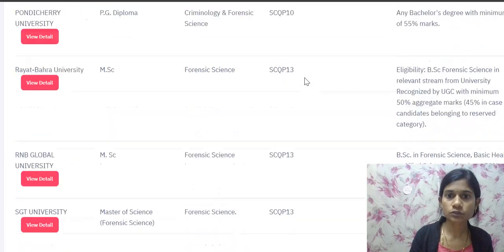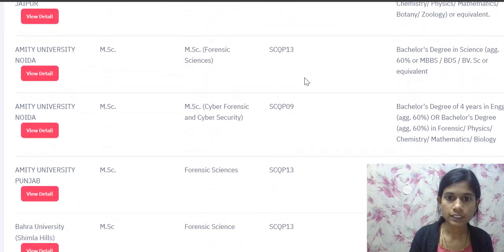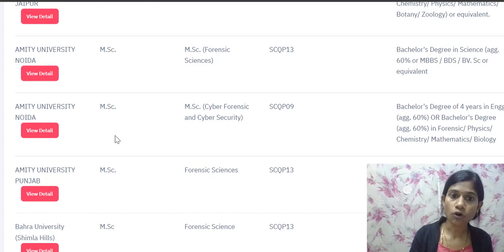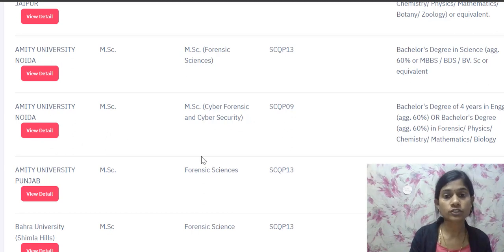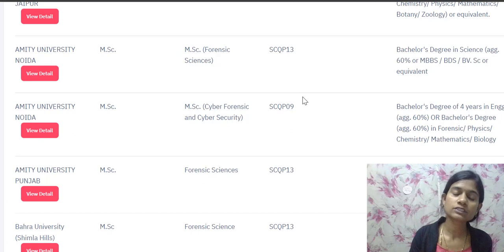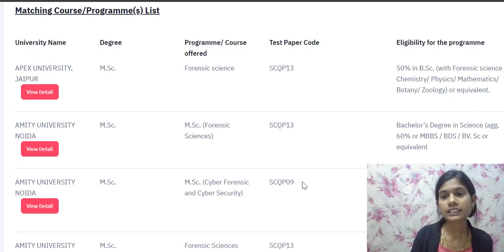There is another different question paper code: for opting for MSc Cyber Forensic and Cyber Security at Amity University Noida, you have to prepare for SQP 09. In the next video, I will explain in detail the syllabus related to all these forensic courses — forensic science, criminology, and cyber forensic.